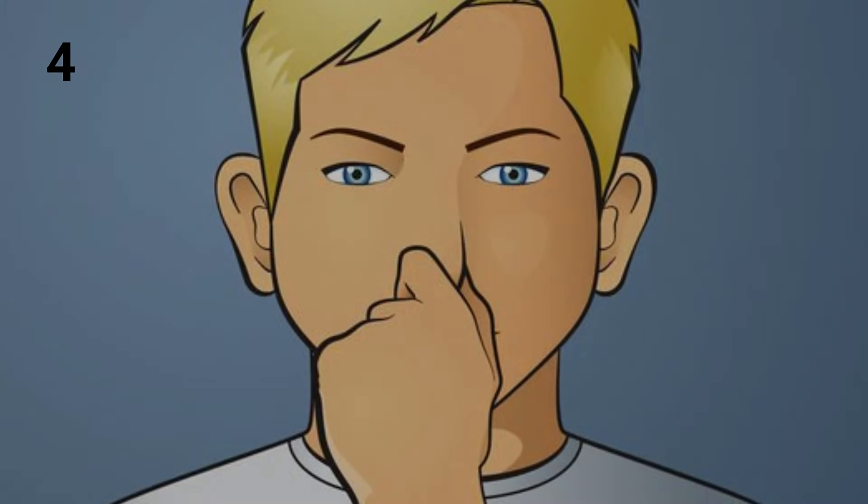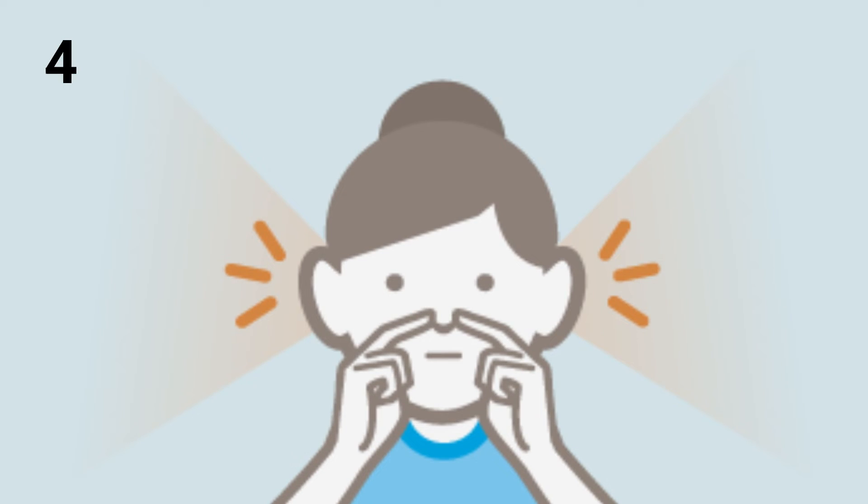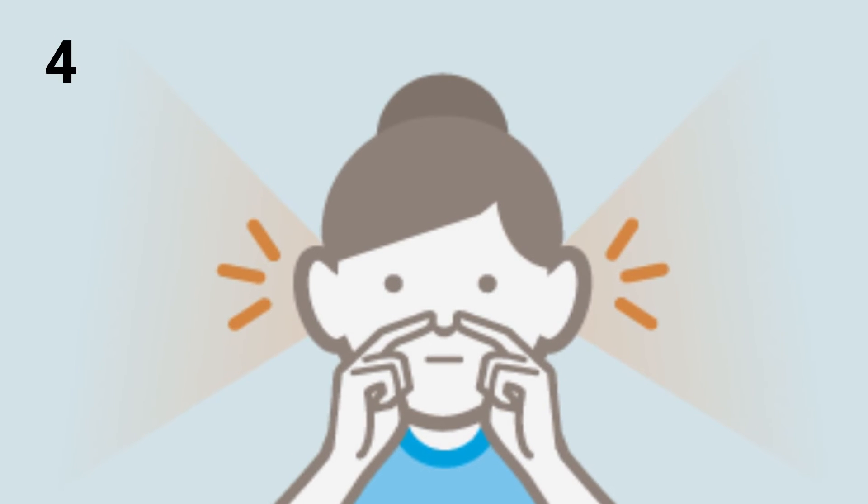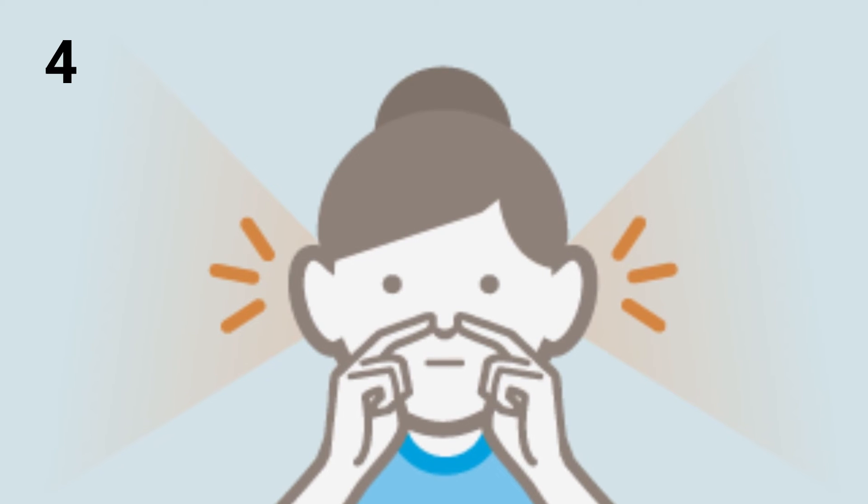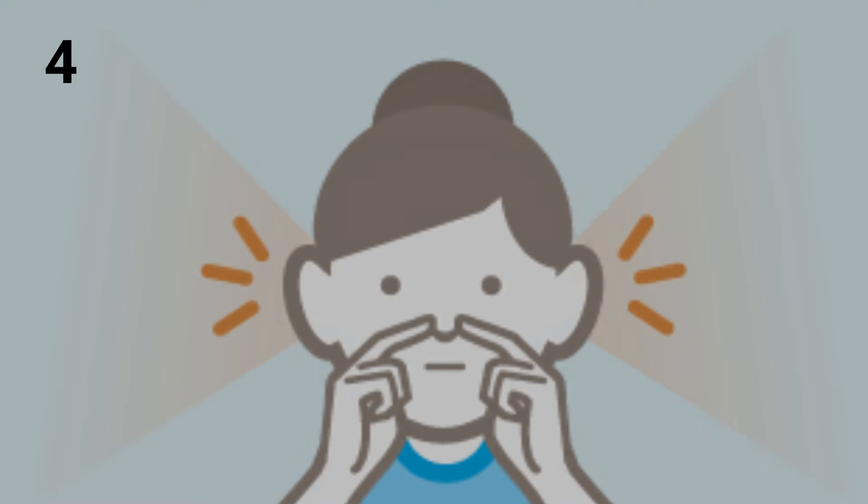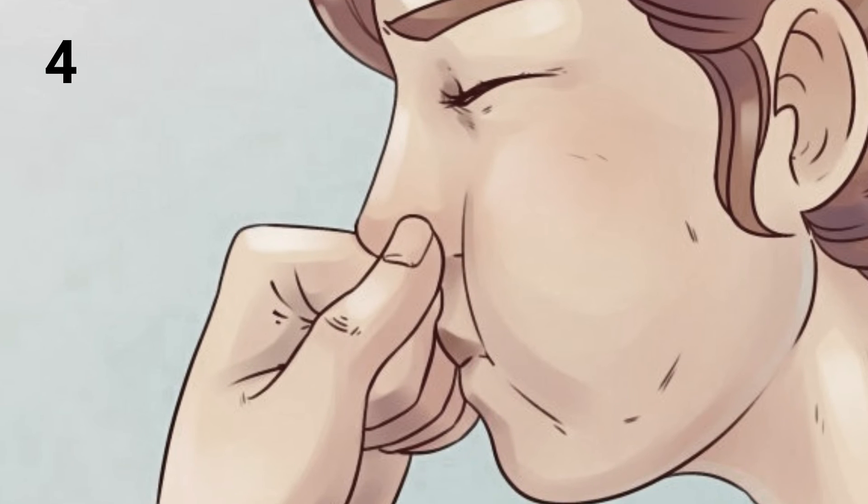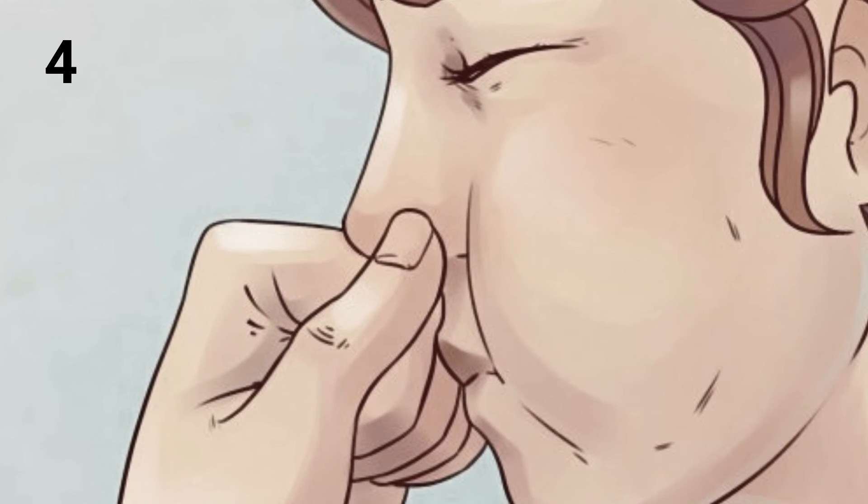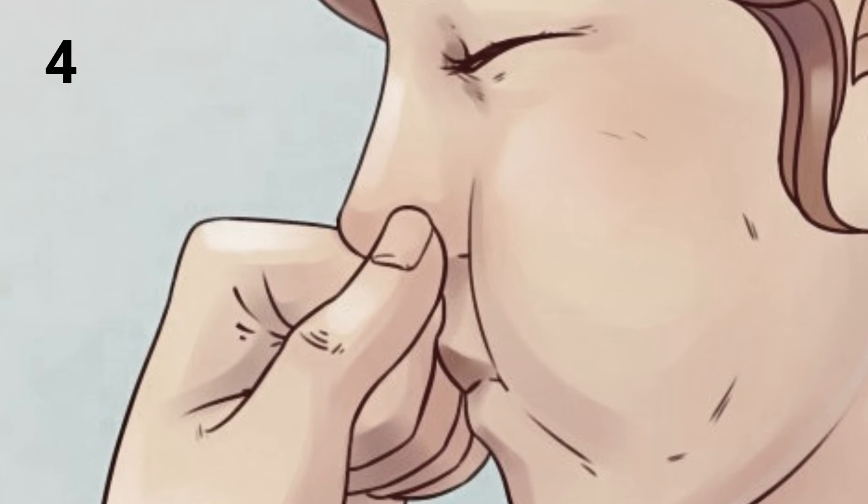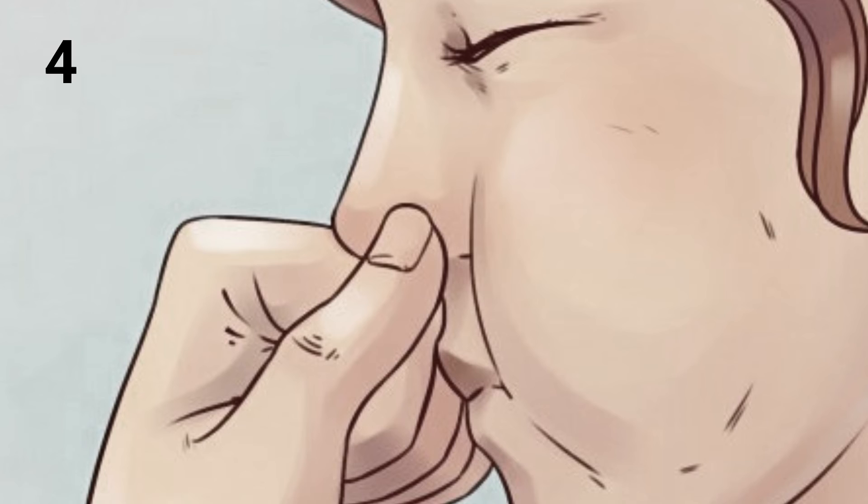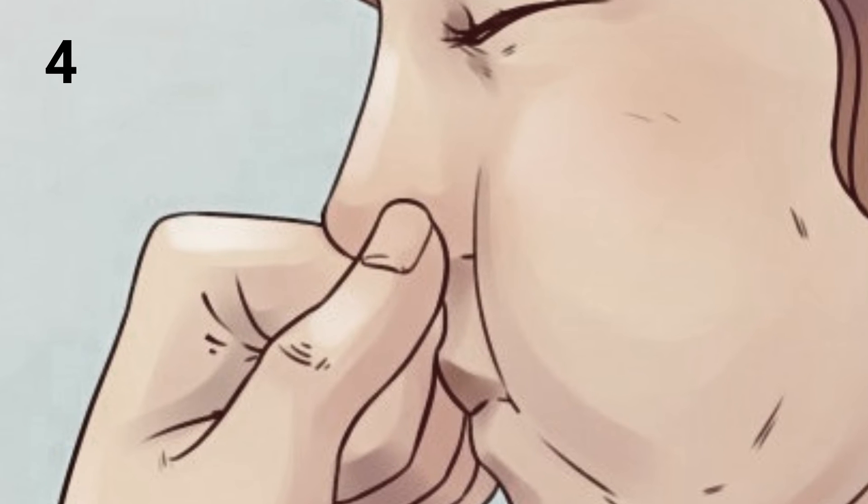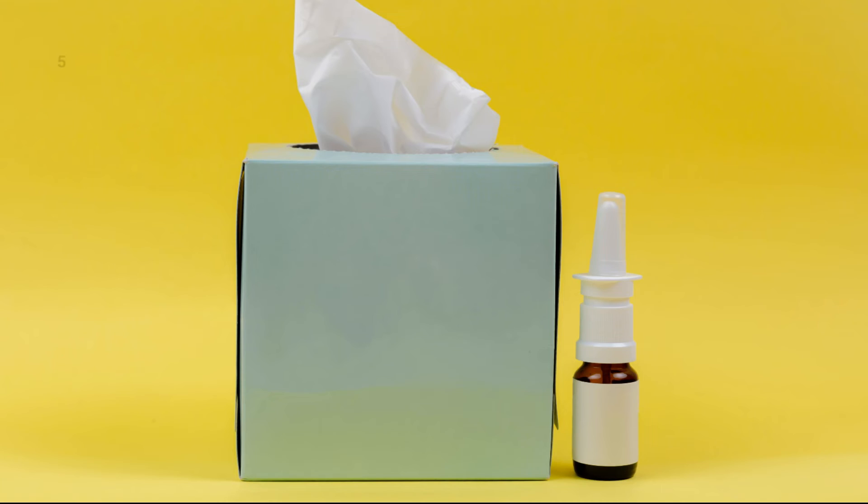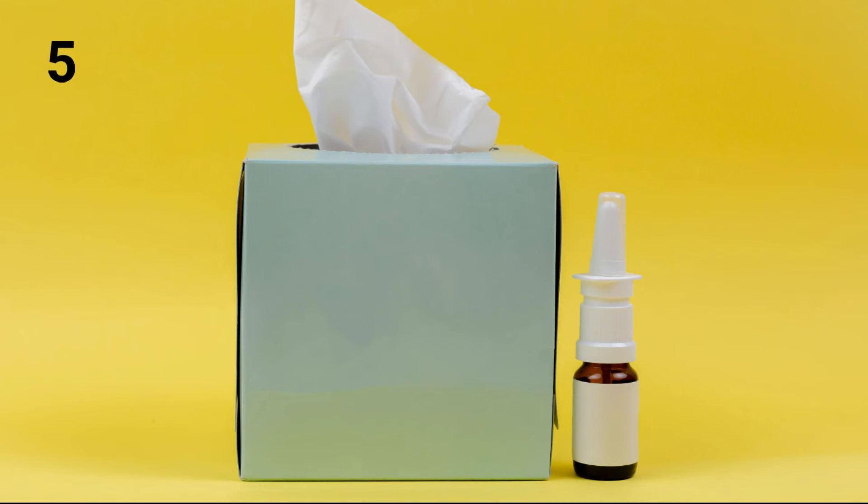Valsalva maneuver can be performed during descent of flight. This is performed by closing the mouth and pinching the nose, then trying to expel the air out as if blowing up a balloon. Nasal decongestant spray or drops and antihistamine can be taken half an hour before descent.